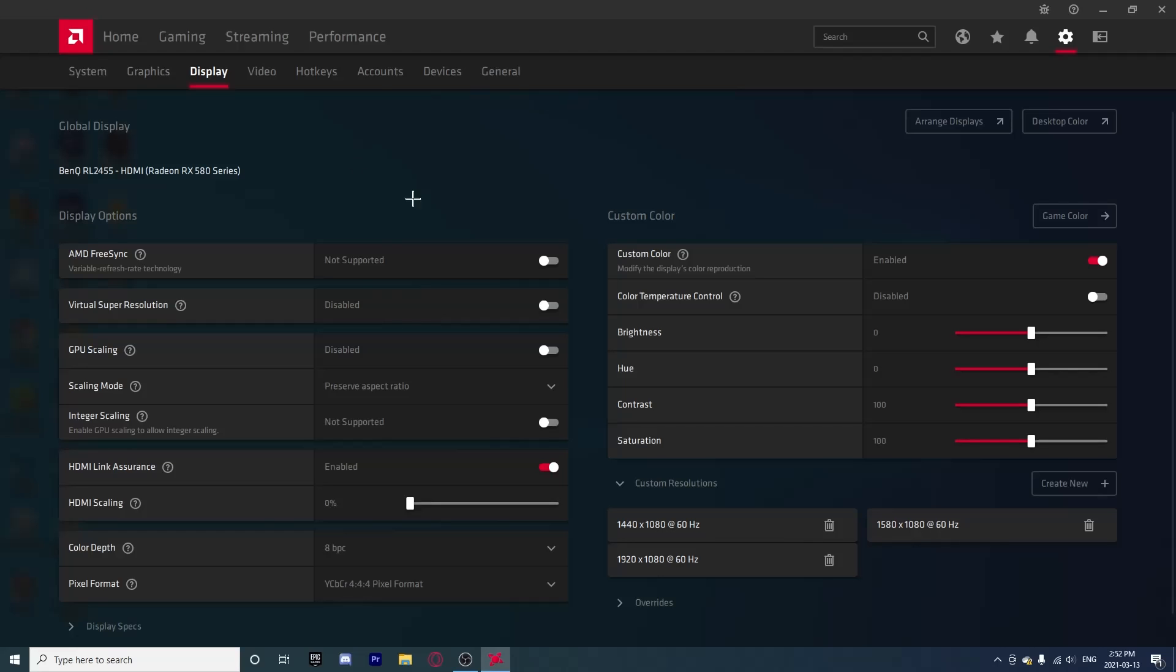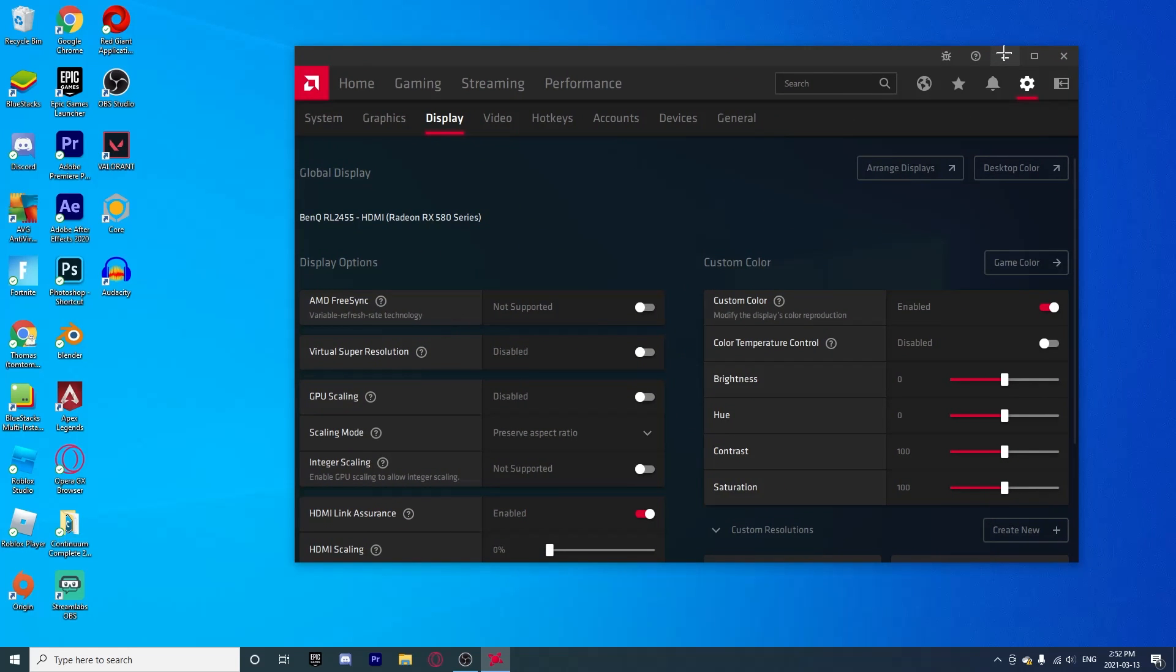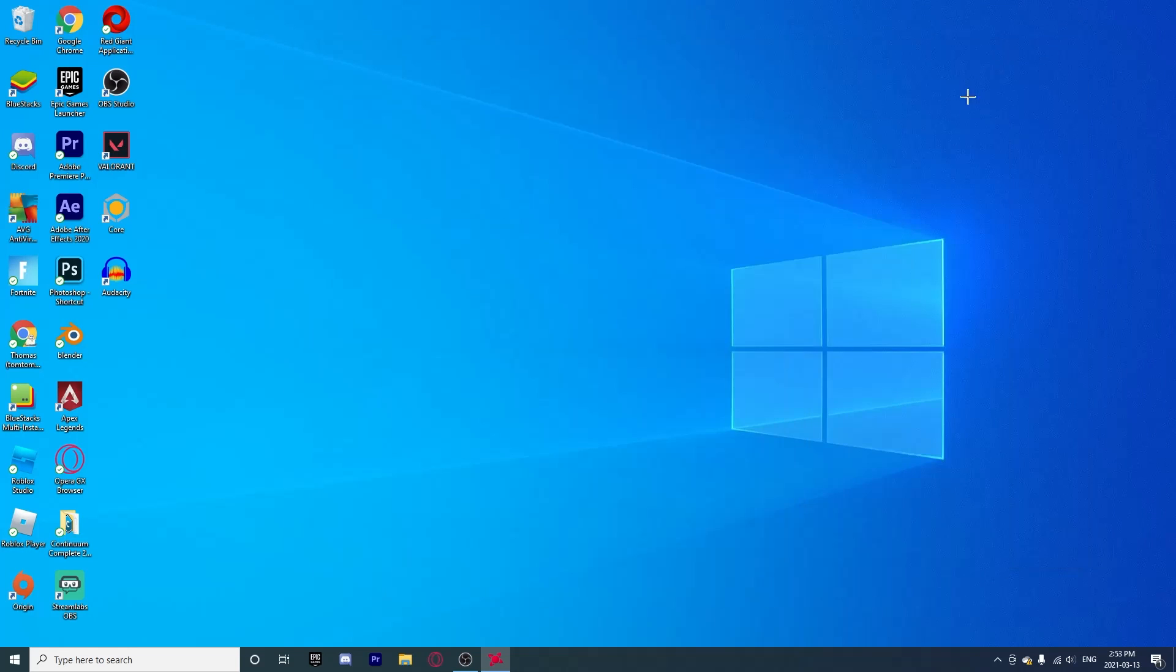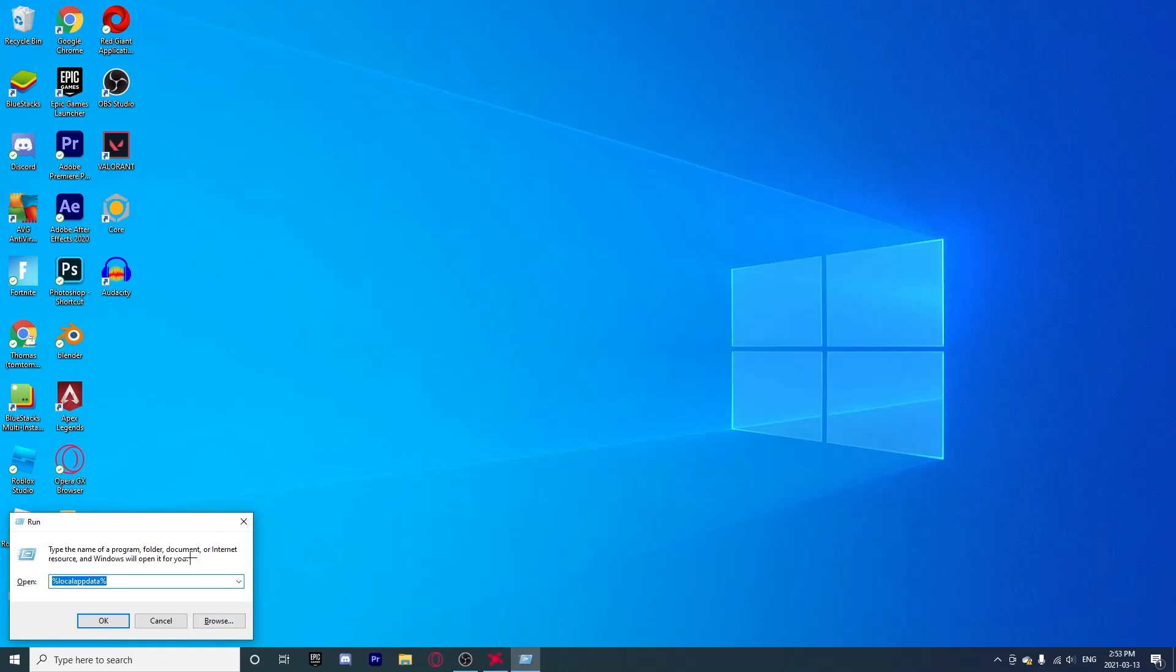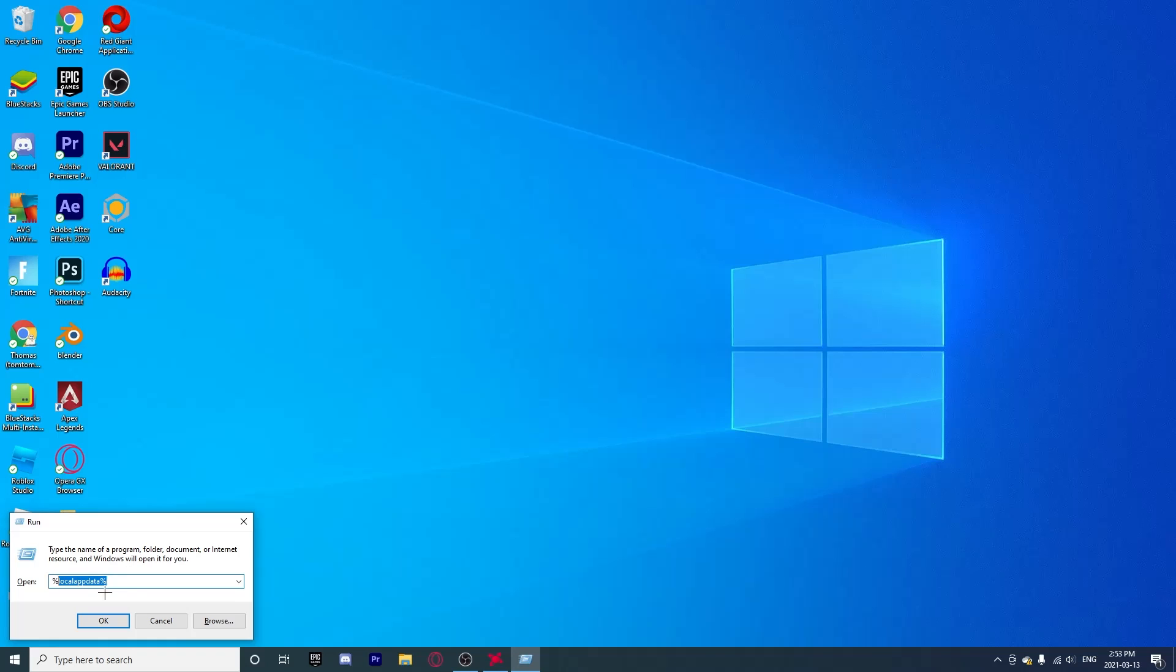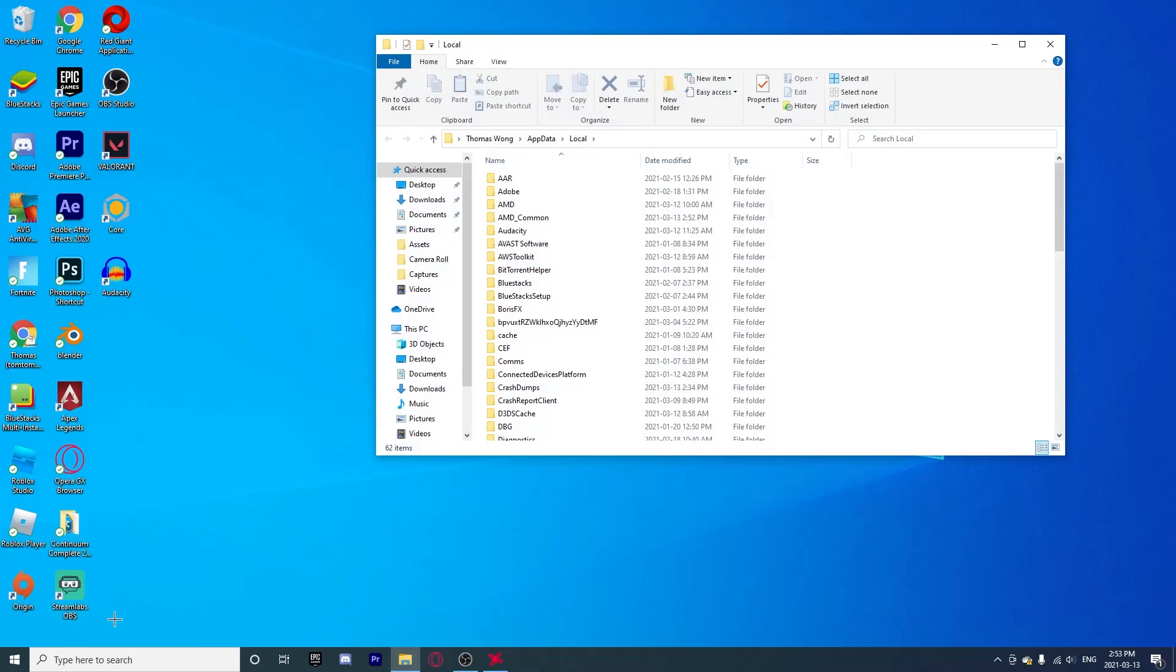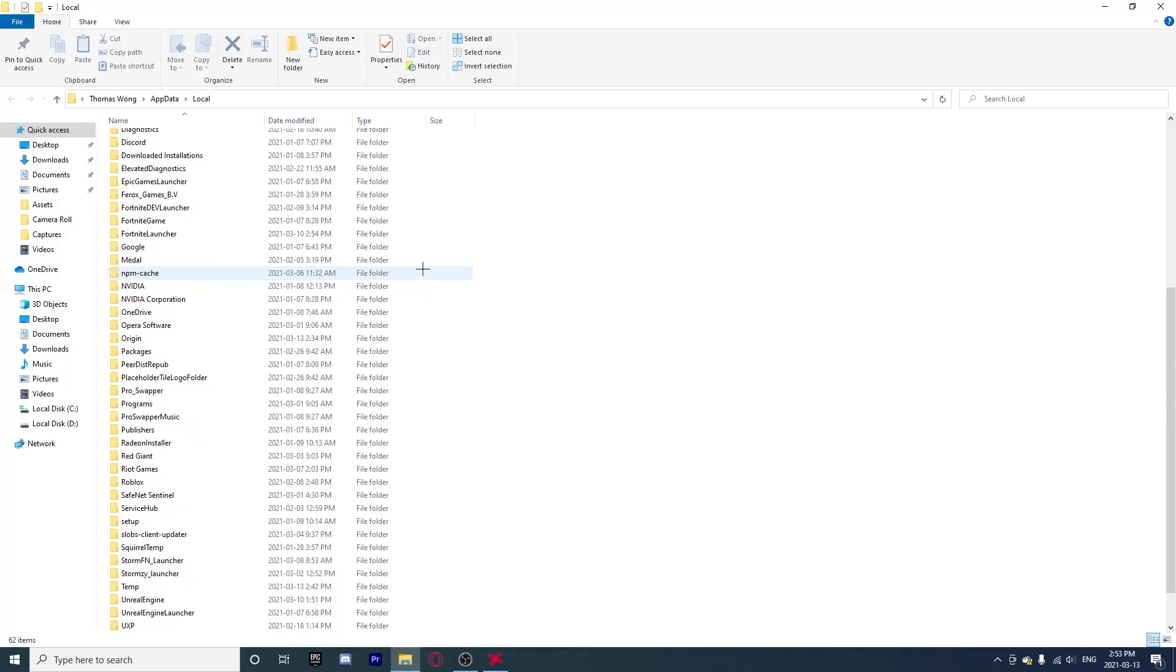But wait, we are not done yet. Now the next thing that you're going to want to do is go right here on your taskbar and search for Run. Once you have opened Run, you're going to want to type in %localappdata%. Once you click OK or Enter, it will bring this up. These are all of the files.